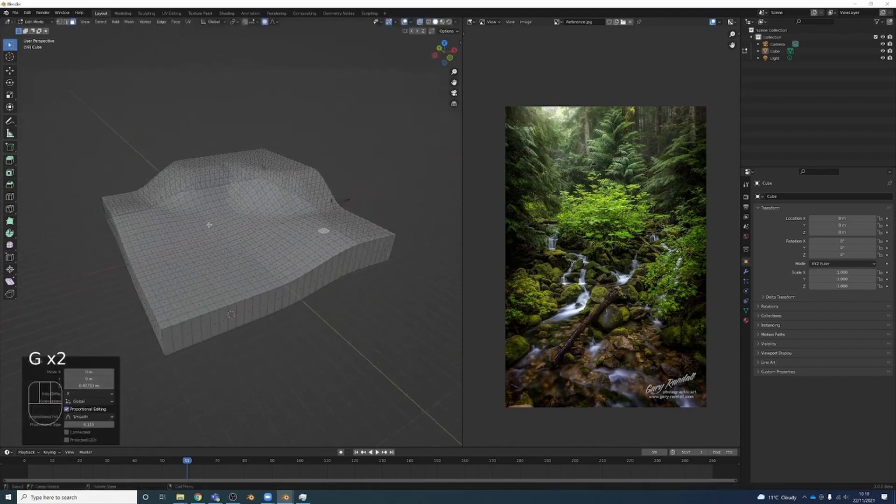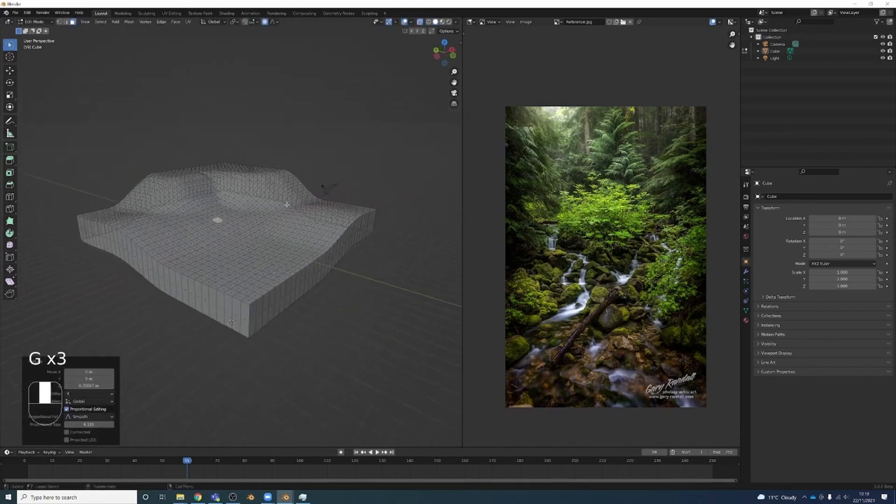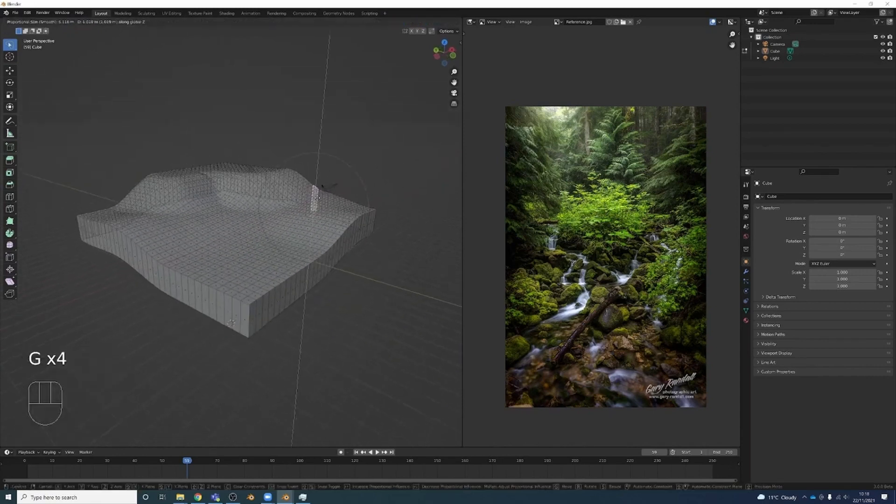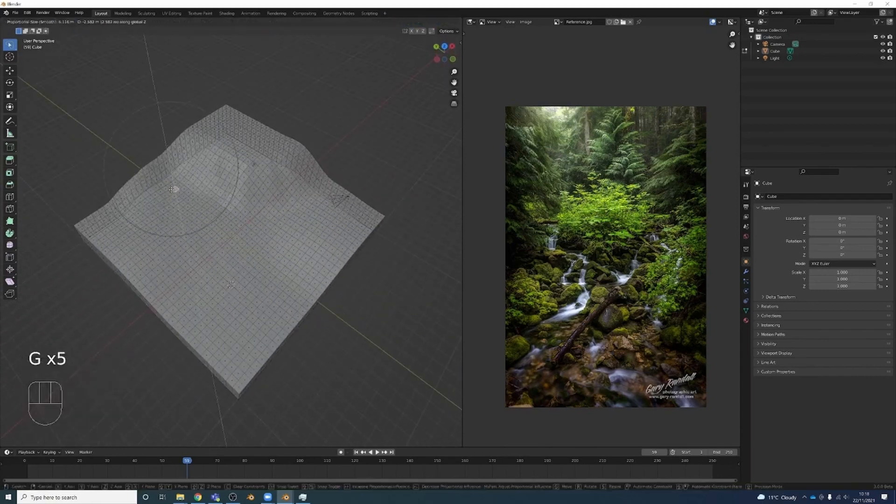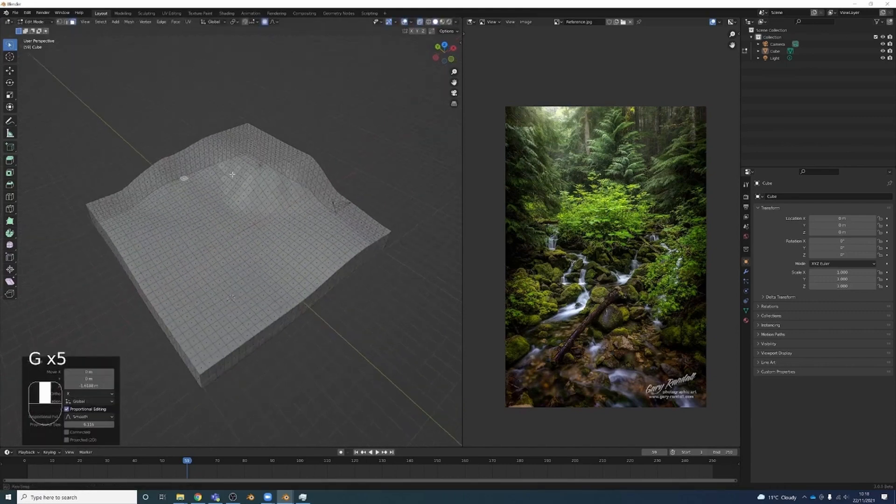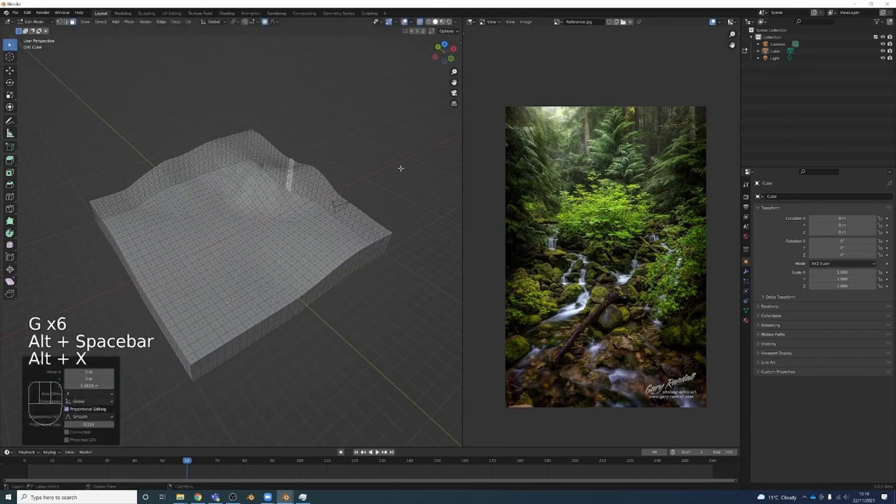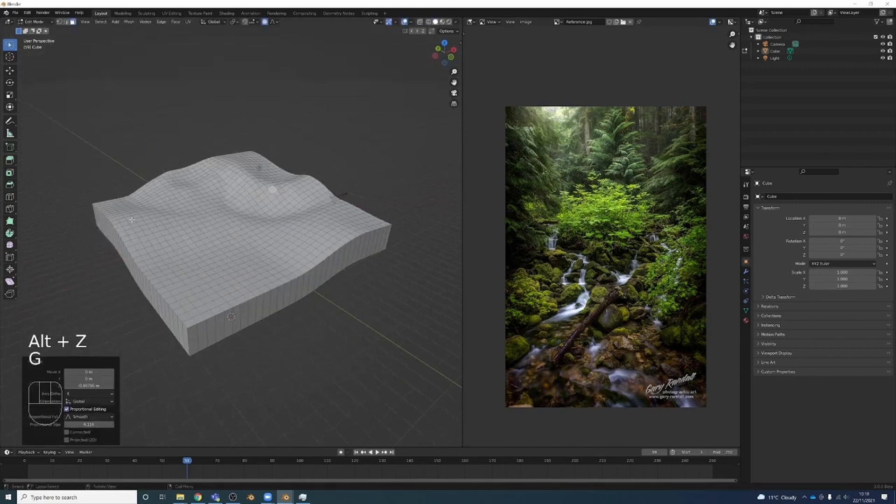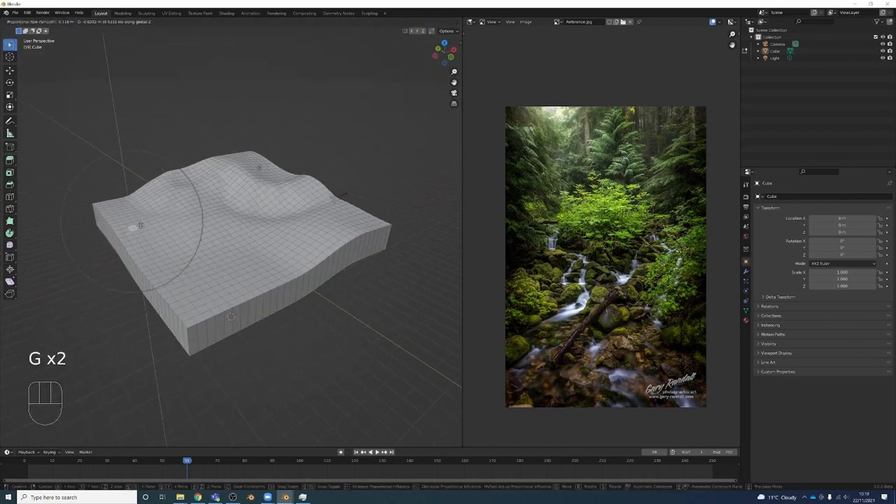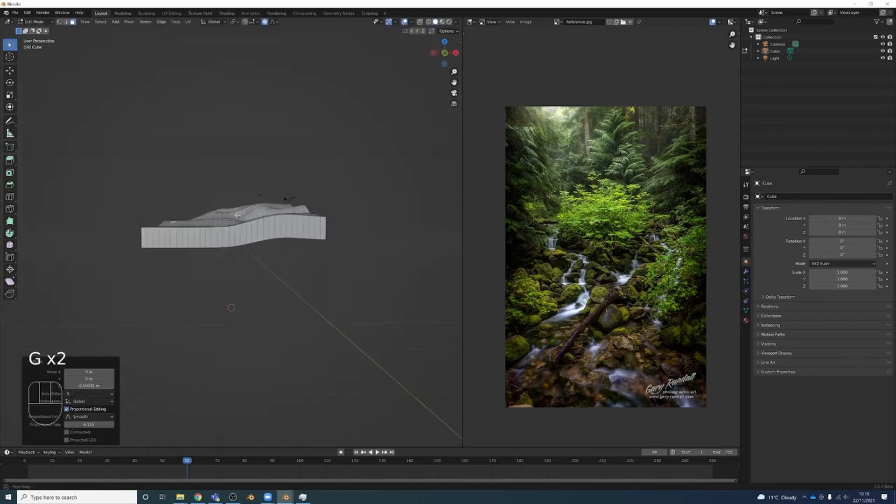My goal here is just to kind of get the general proportions of the scene. I'm going to sculpt it a little bit to make it a bit nicer, but I'm just kind of—I want the general layout. So I'm being rough at this point. I'm not really thinking too much about it, just trying to get something that works.